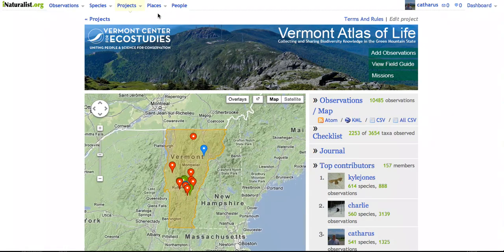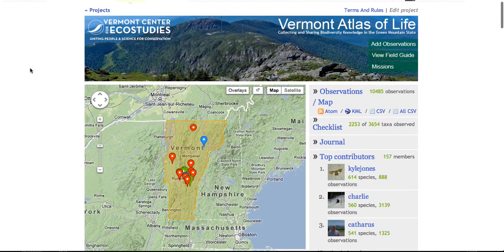Get out there, take some pictures, upload them to the Vermont Atlas of Life, and share your observations with us. Thanks a lot.